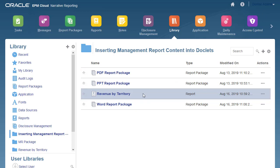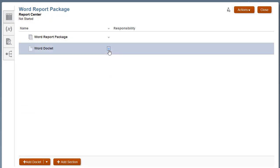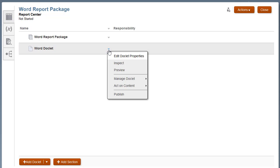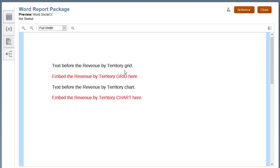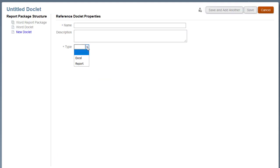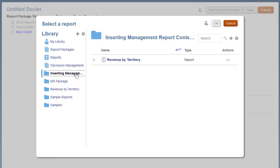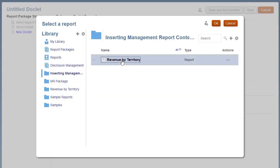I'll begin by opening a Word-based report package. The report package already contains a Word doclet where I want to embed the content from a reference doclet. I'll add a reference doclet, select Report as the type, and browse to select the Management Report in the library.